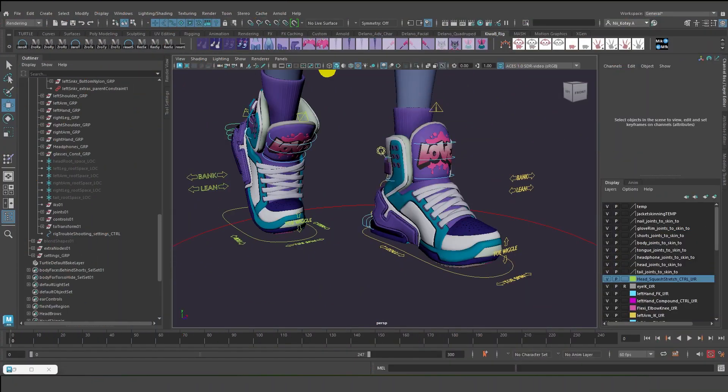Hello YouTube. In this video I'm going to give a quick overview of this sneaker rig solution.